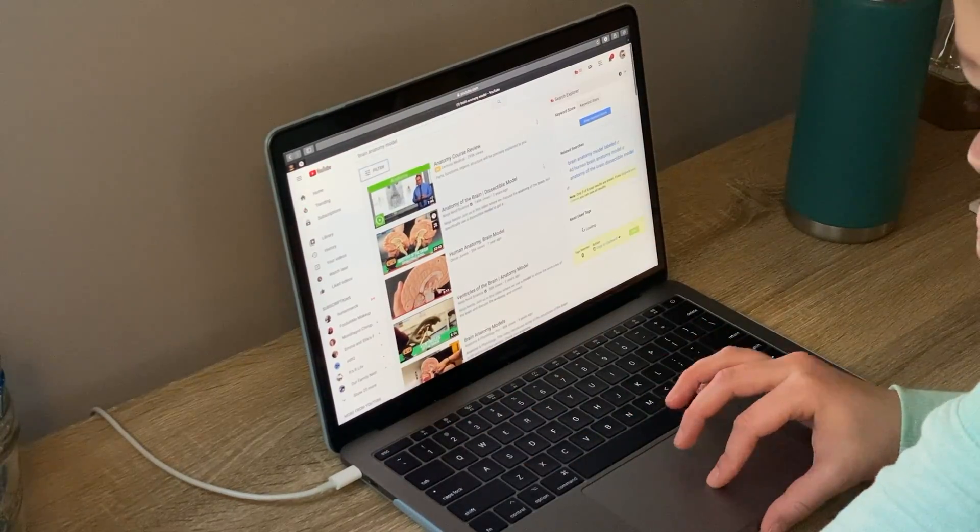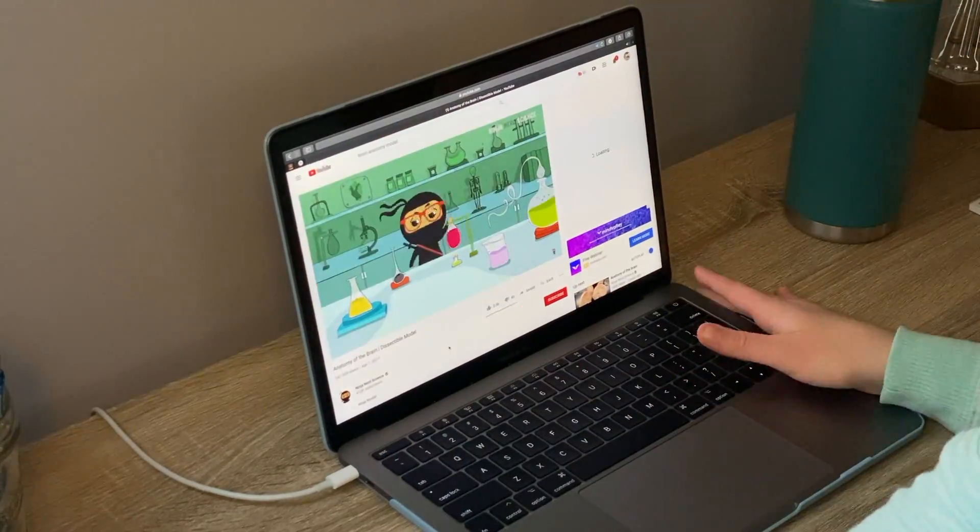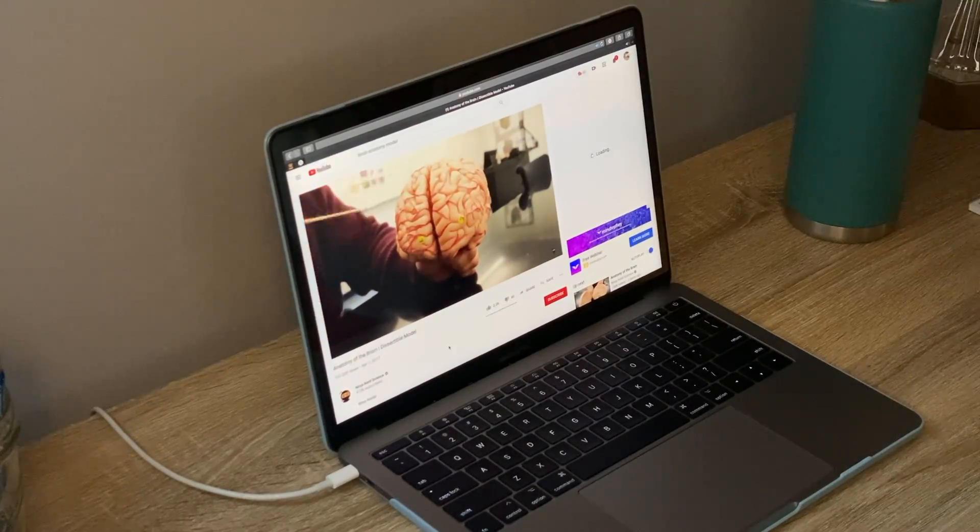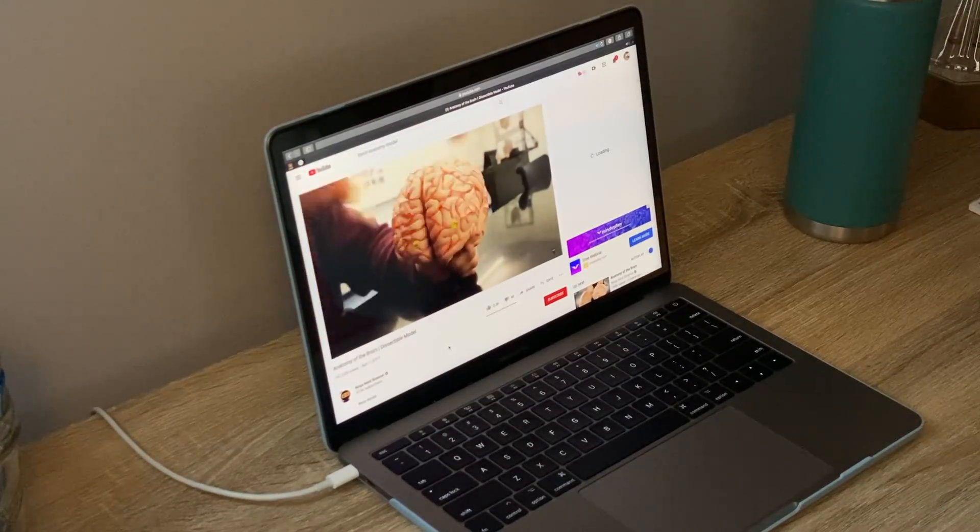There are videos on YouTube and pictures you can look up to study from. For example, if I typed in 'brain anatomy model' and searched that on YouTube, a video would probably come up with somebody pointing to each of the structures and naming them — those are really helpful because it's like the closest you can get to that hands-on experience with the model.